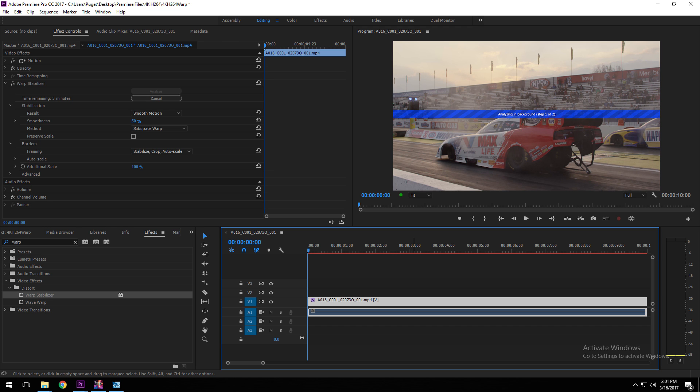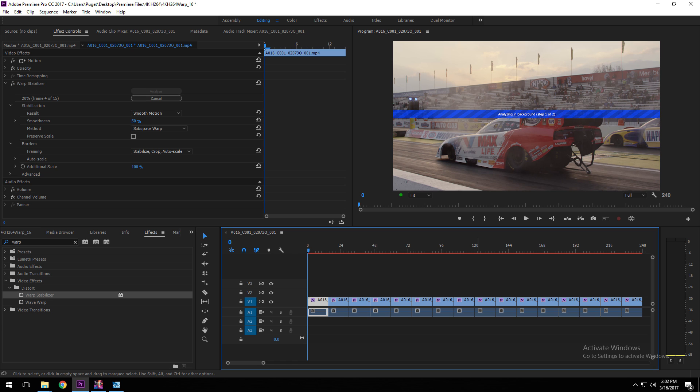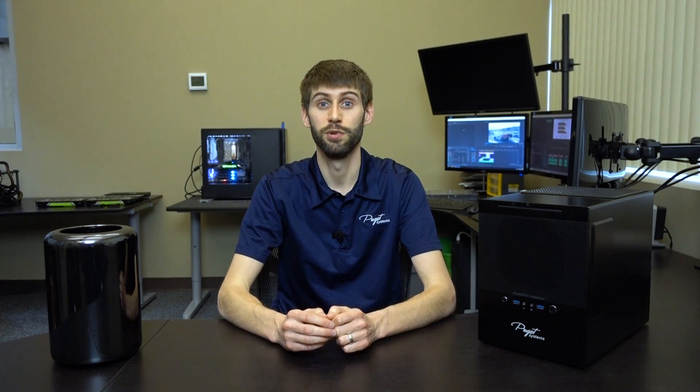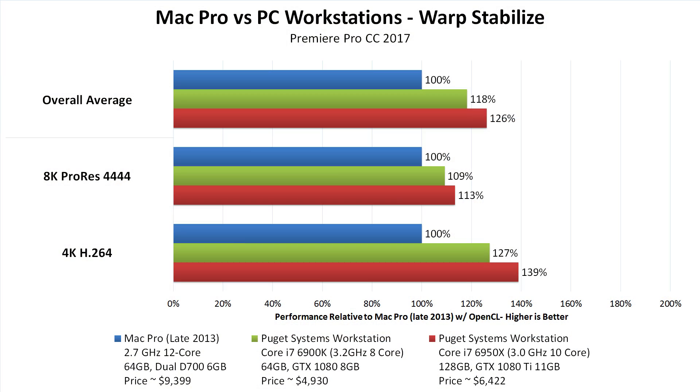The next thing we want to talk about is Warp Stabilize, which we hear quite a few complaints about because it takes so long to run. We did some unique testing on it. The first way was to simply apply the Stabilize effect to a clip and time how long it took. The second way was to divide the test clip into 2, 4, 8, and 16 sections and apply Warp Stabilize to all sections simultaneously. We did this because Warp Stabilize normally only uses one or two CPU cores, so by dividing the clip up we brute-force Premiere into using all available cores, making the effect finish much faster. We only tested with two types of footage because the codec doesn't make much difference — resolution is far more important.